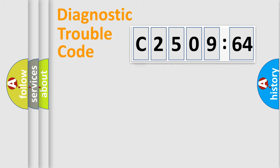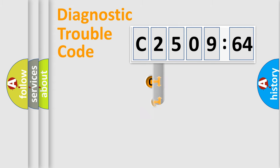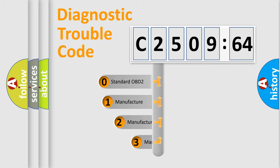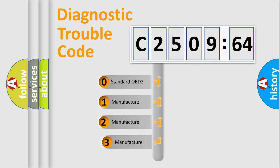Powertrain, Body, Chassis, and Network. This distribution is defined in the first character code.